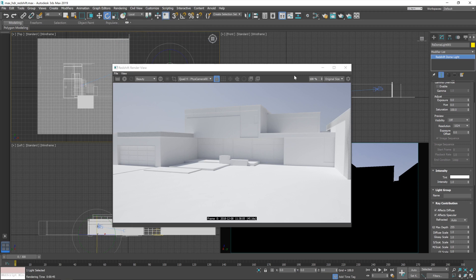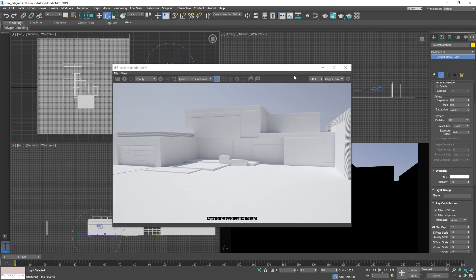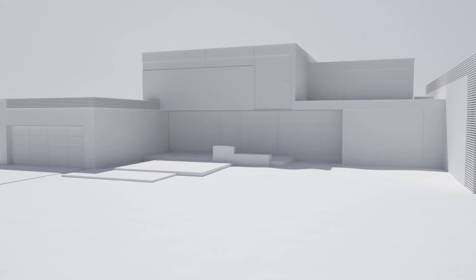And there we go, our finished render looking good and certainly ready for us to start putting materials on it or whatever else we want to do. And we are getting really high quality lighting with a nice high quality background and using only a fraction of the memory compared to using a high resolution EXR.